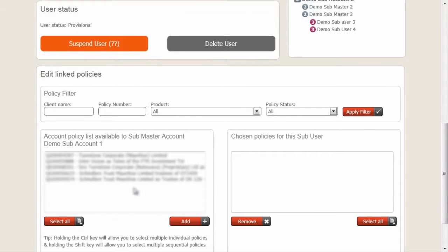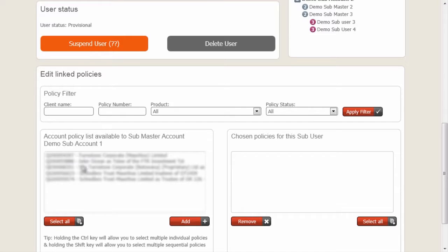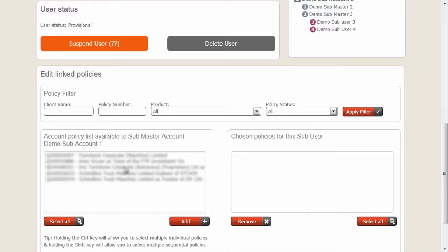Finally, we need to add some policies to this user. Because it's in a subaccount and the subaccount only has access to these five policies, we only have these five policies to be able to pass on. Should you want different policies for this user, you would first have to pass them on to the subaccount and the submasters in that account.